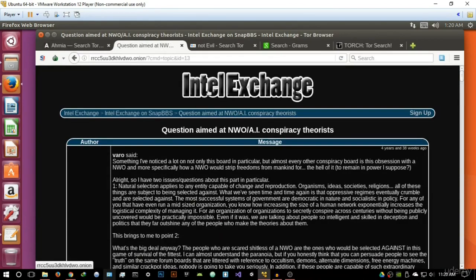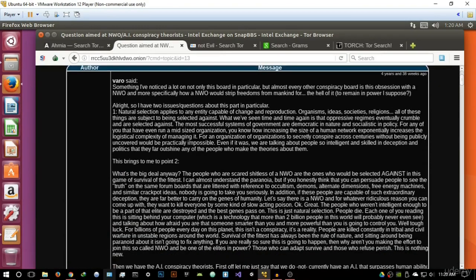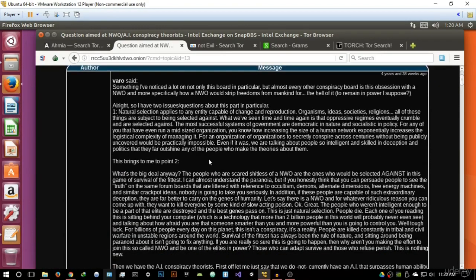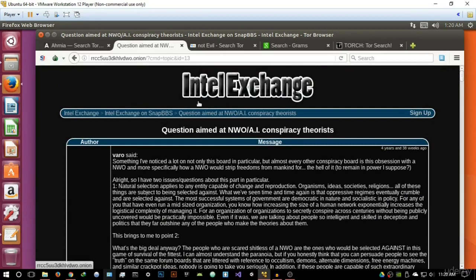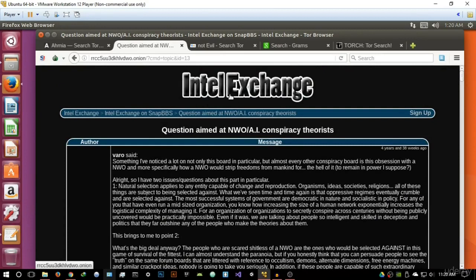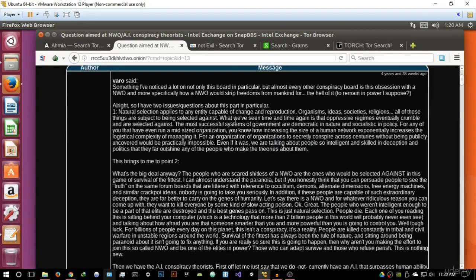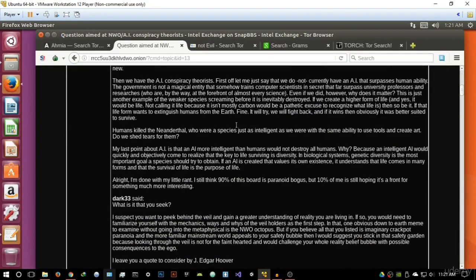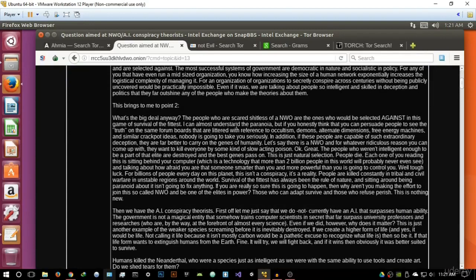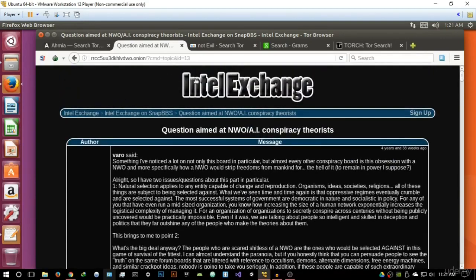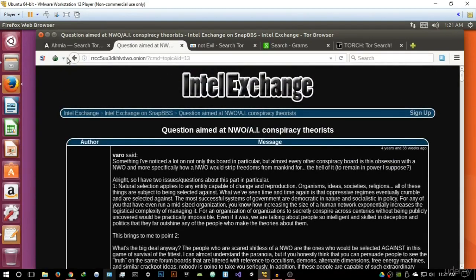And forwarded us to Intel Exchange where we have some conspiracy theory forum right here. Intel Exchange by the way is a very popular forum on the deep web. I will make a separate video on Intel Exchange because it's a really good forum for you to basically express how you feel really. But that's basically Candle.